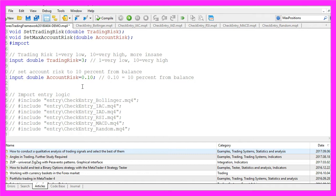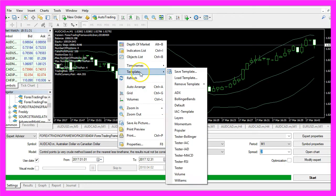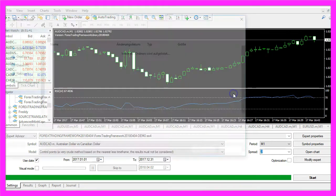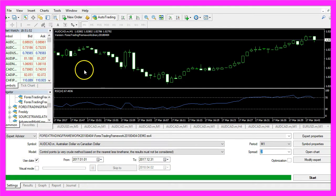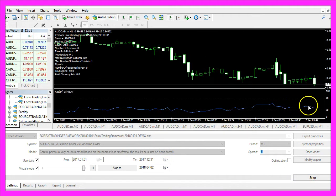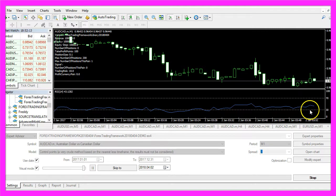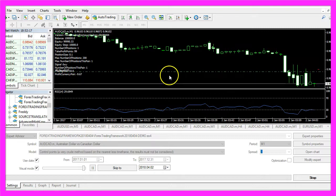Let's comment out this line, enable this one, and now we will trade the RSI. Let's recompile the code, go back to Metatrader, and change the template to RSI. I have to save the template as Tester TPL because that is the template Metatrader is going to use for the next backtest. Let's start it in visual mode — when the blue line crosses the dotted line here or here, that should create a buy or sell signal, and here it is.